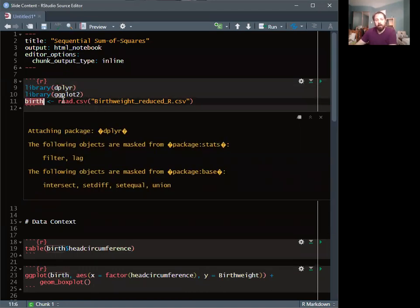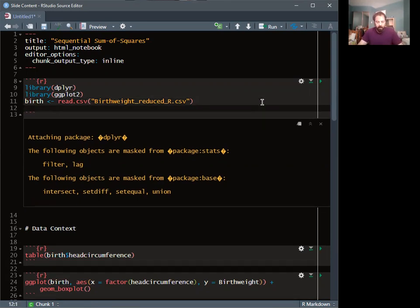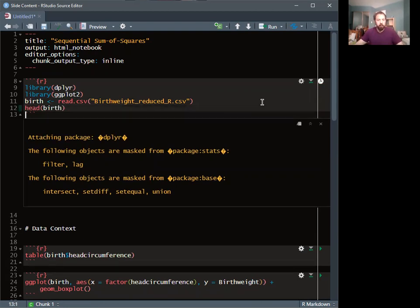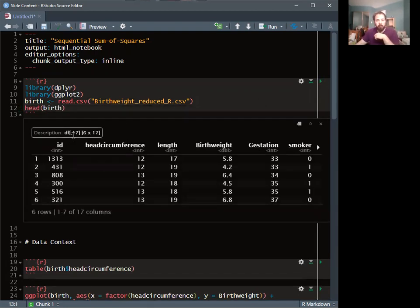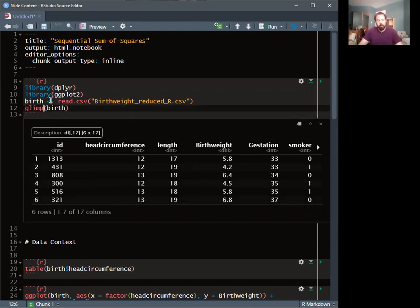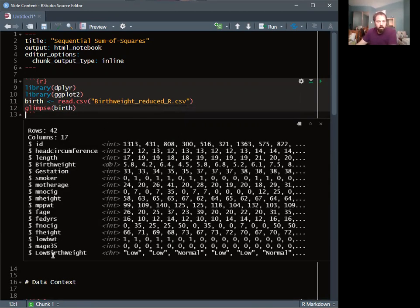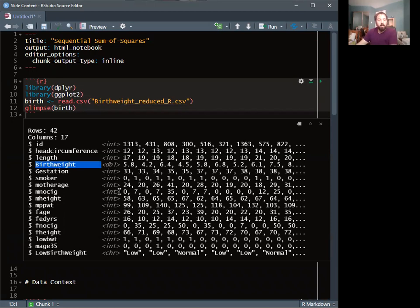I'm going to have a data frame called 'birth' from read.csv, just so you can see what it looks like. It's a data frame with 17 columns showing the first six right now, 42 total rows. The variable 'smoker' is 0s and 1s, mother age appears to be integers, and birth weight is our response variable.